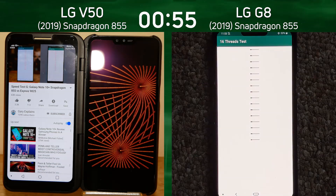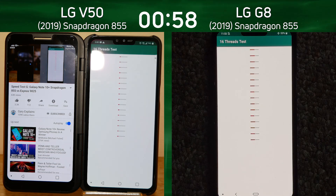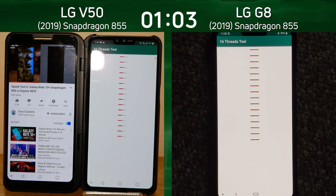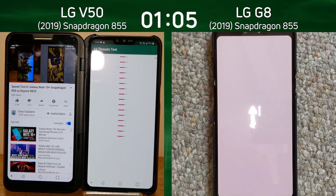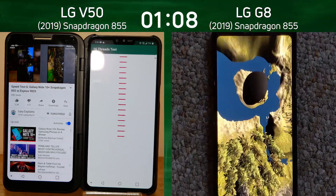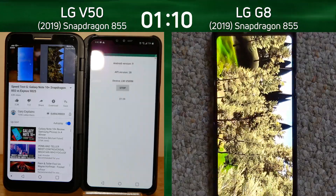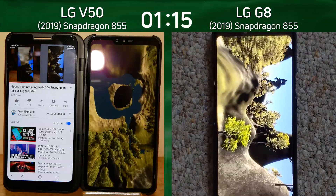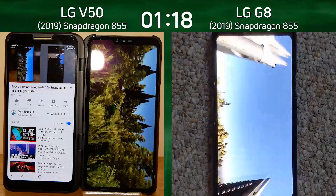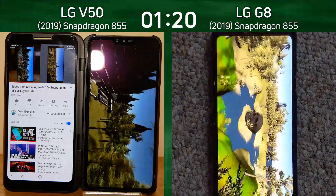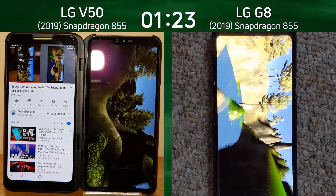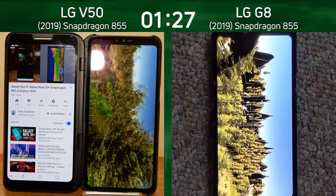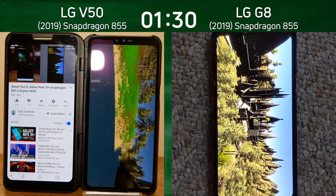Remember the V50 is powering both screens at the same time, and I believe it's in full HD mode on both displays. We're now into the 16-thread test, which was completed first by the LG G8, which means it's now gone into the Unity test. I believe this Unity test is going to show quite a significant lead over the LG V50. Of course we have the same processor and the same GPU — the Adreno 640 — in both devices, but the LG V50 is also powering the video on the left hand side.